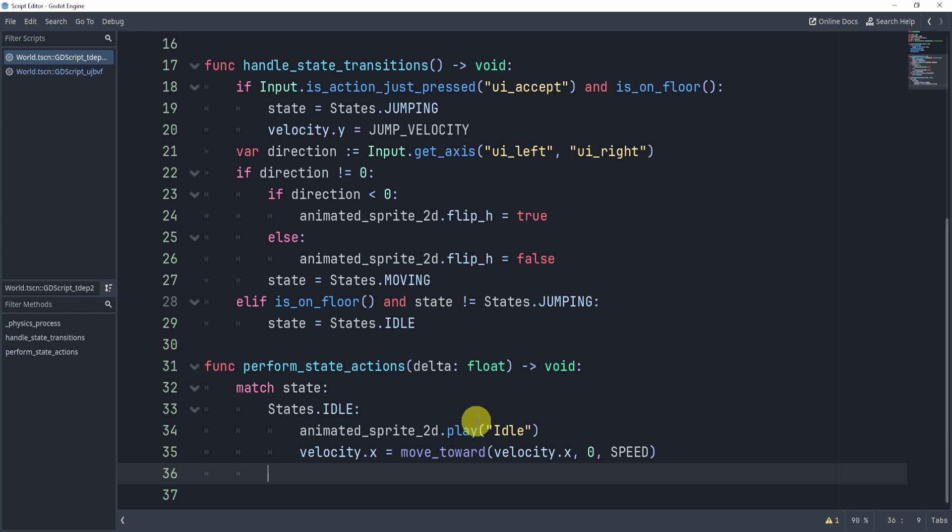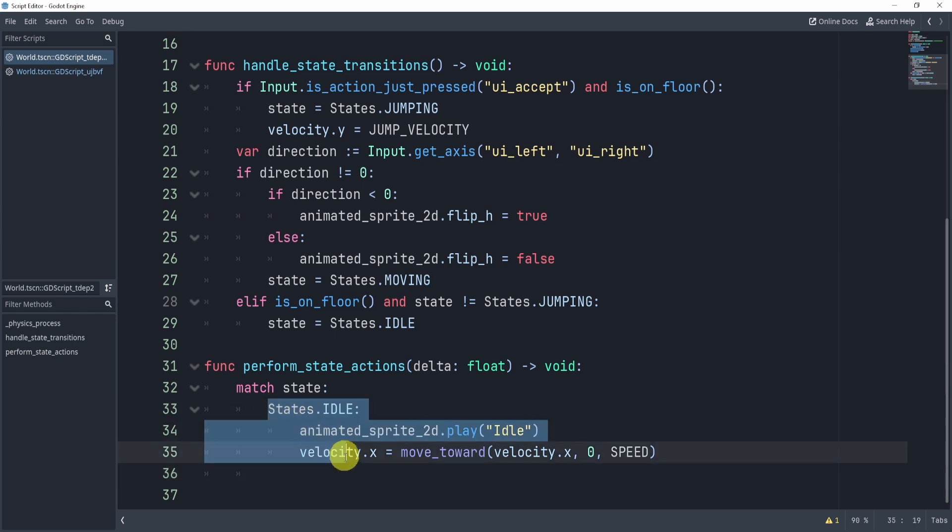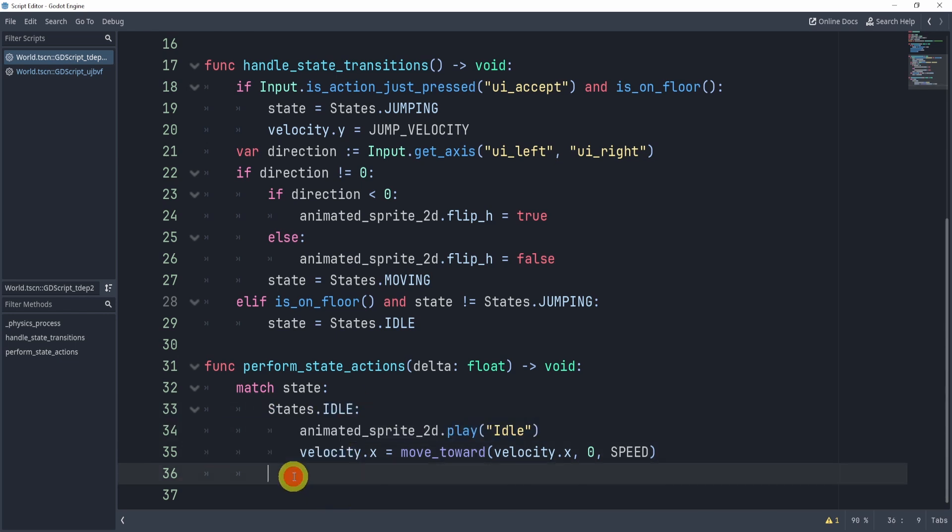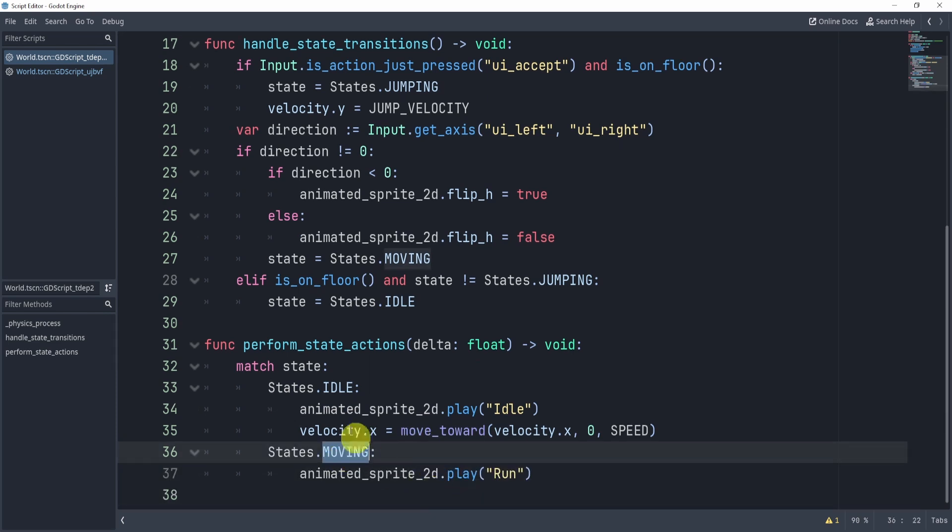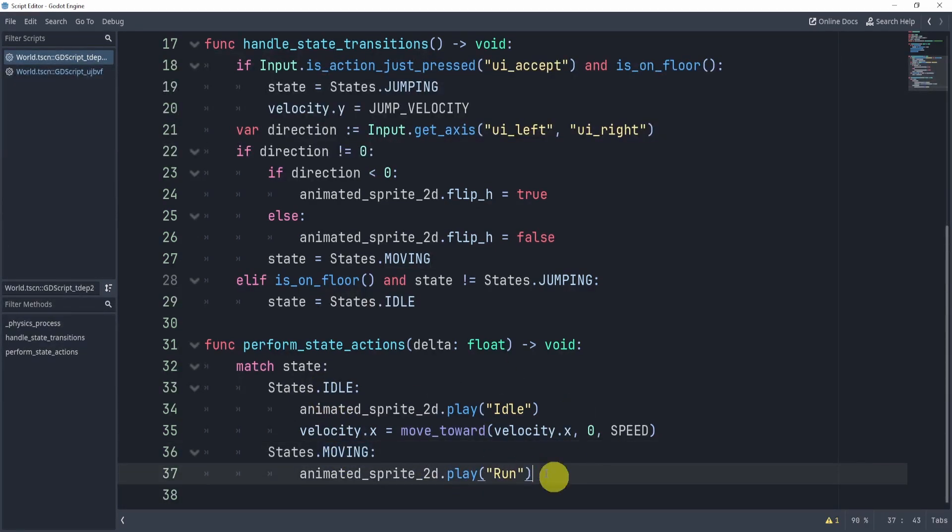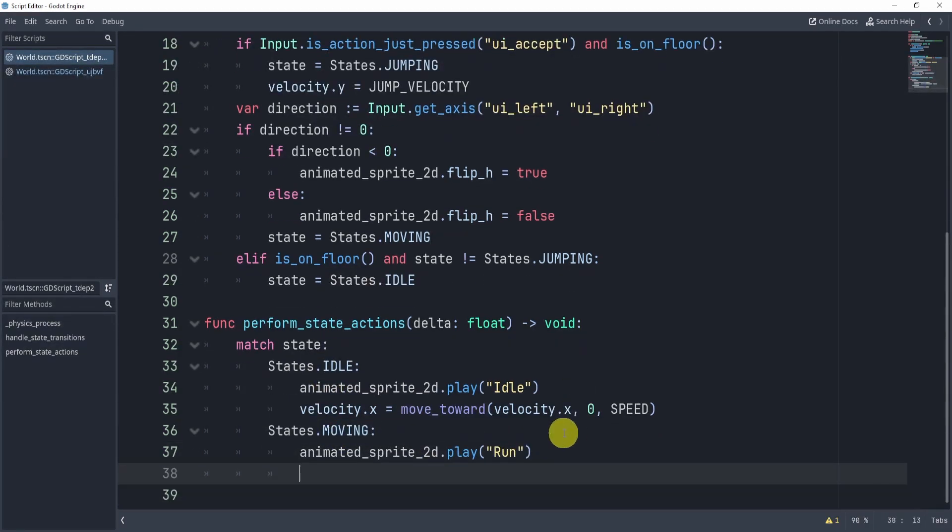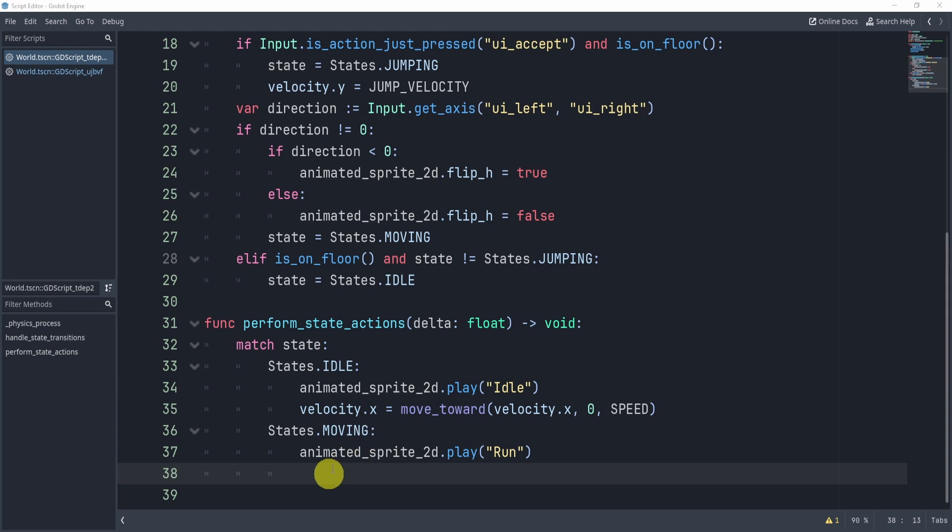Now, you can imagine, and I would actually encourage you to pause the video here and try this yourself. What would you do if you wanted to add the moving state? Well, I would add the moving state as a match function here, and then we can add the moving functionality. Now, additionally, we would want to move. Now, there's a few ways we can move, but we do need input.